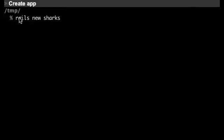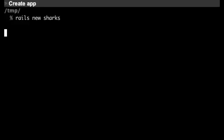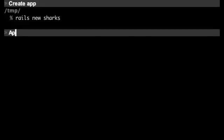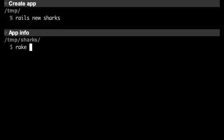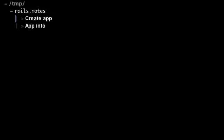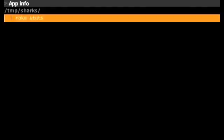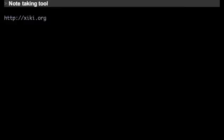We can double click to run it, and we can make another section about how to get info about the app. We can run that inline since we know it's not going to take too long. Then later on we can type a keyboard shortcut to jump to the outline of our notes, type to filter down, and then run the command again if we want. You can also type URLs in notes files and double click on them to open them in the browser.